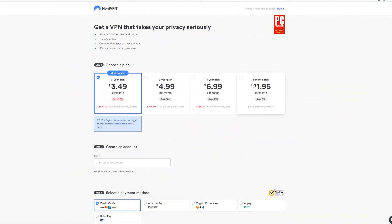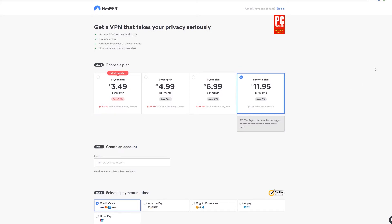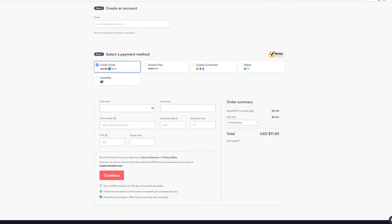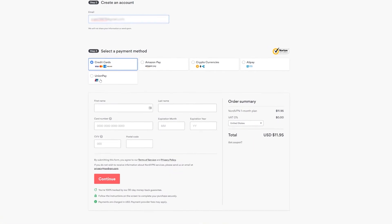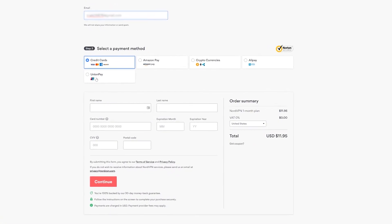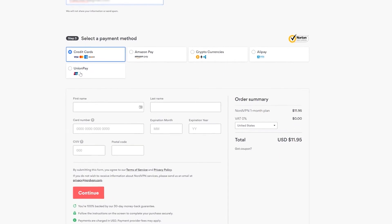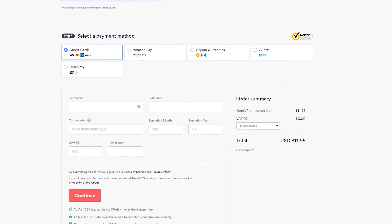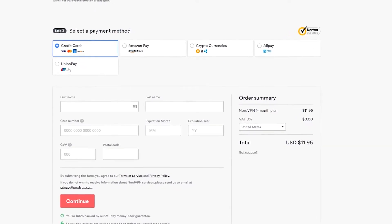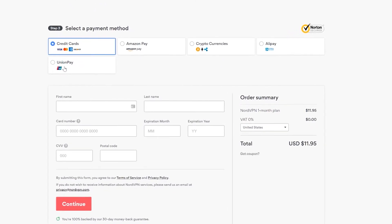I'm just going to grab the monthly plan for the purpose of this tutorial. Once you select your plan, go ahead and enter your email address, and then select your payment method. Interestingly enough, Nord doesn't actually accept PayPal like most other VPNs or most other services in general. Rather, they accept Amazon Pay, Ally Pay, Cryptocurrencies, and Union Pay. This is in addition to standard credit cards, of course.